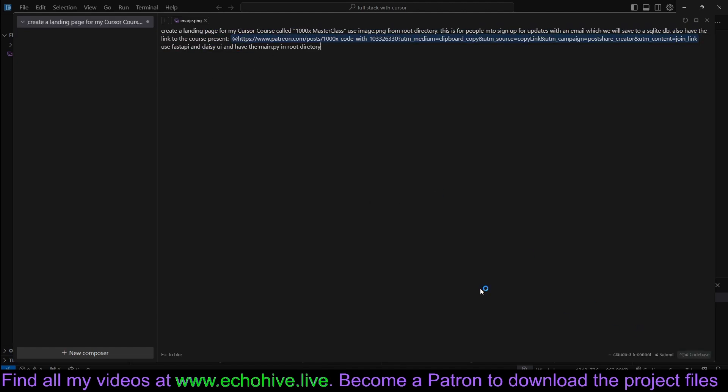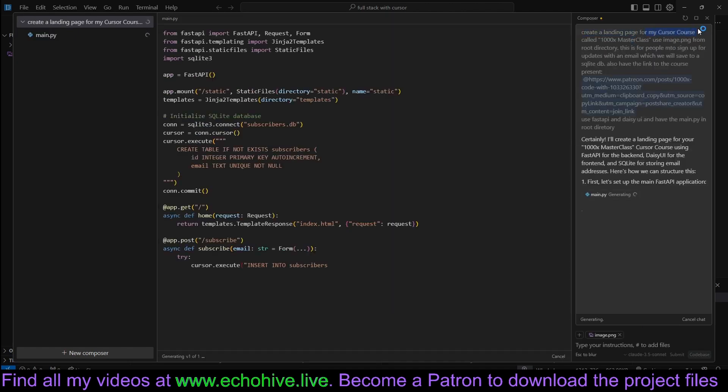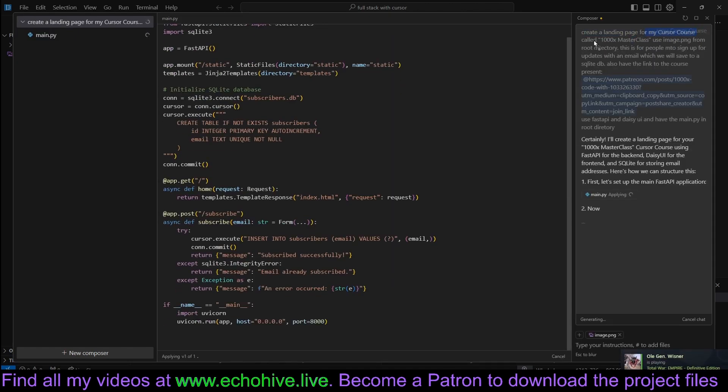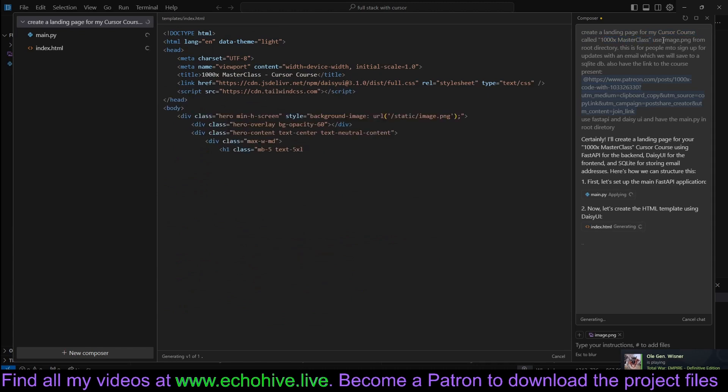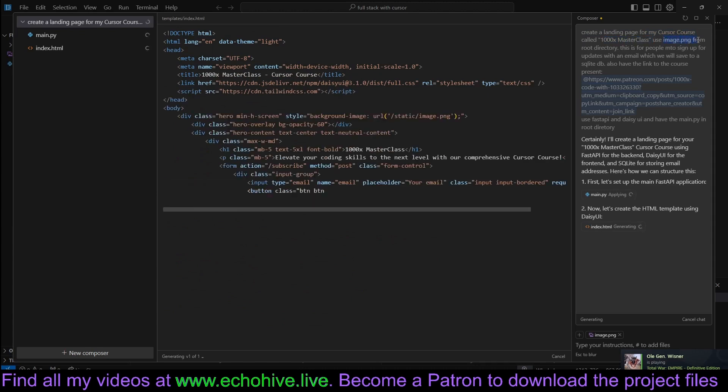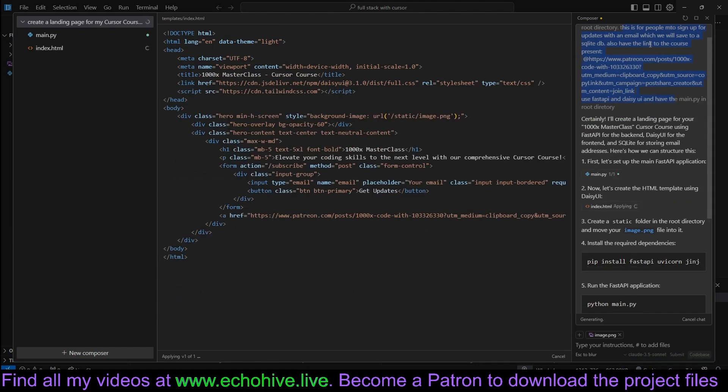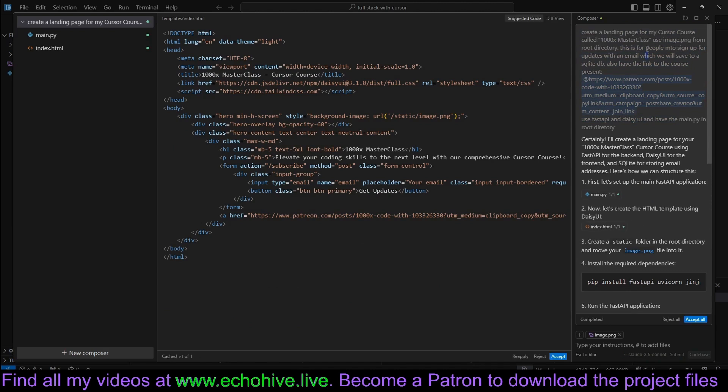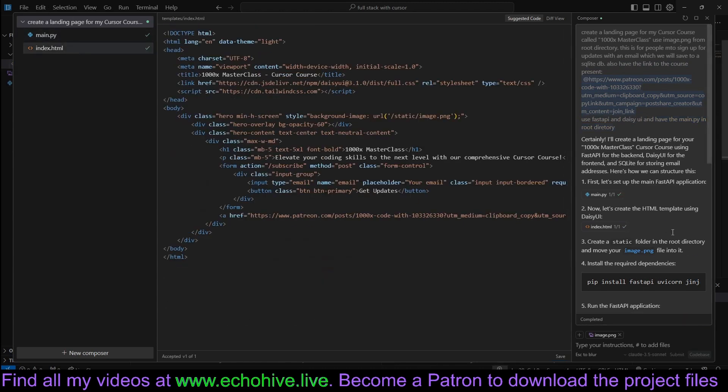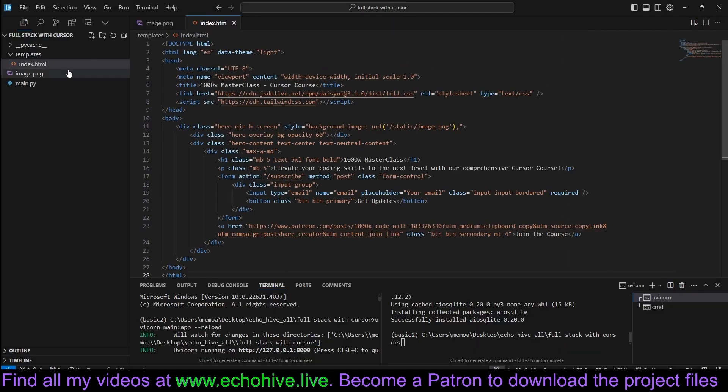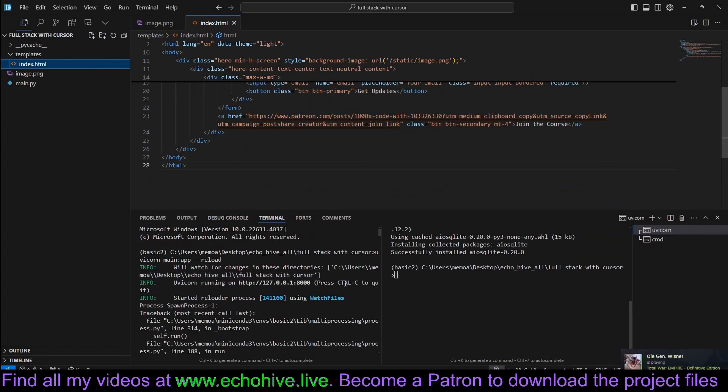Here we have some simple instructions. Let's execute it. Create a landing page for my Cursor course called 1000x masterclass. Use image.png from root directory. This is for people to sign up with their email, which we'll save to a SQLite DB. We also have the link to the course Patreon. Here's the Patreon link. Use FastAPI, DaisyUI, and have the main.py in the root directory. Okay, it has written our code. I just have to accept it all. We can review it, but let's quickly run it, actually.